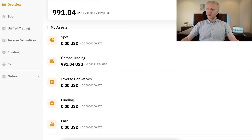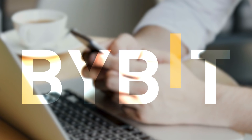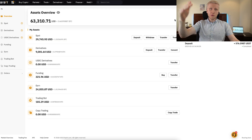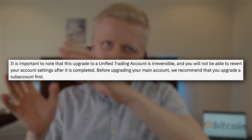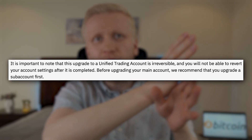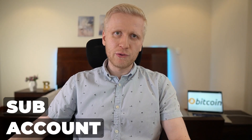I will show you how you can get it yourself. Once you have an account on Bybit, you can use your main account to upgrade to a unified trading account. My personal recommendation — and I think it's also Bybit's recommendation — is that you create a sub account and upgrade with that one first. The reason is that once you have upgraded a specific account, you cannot reverse that upgrade. That's why it's better to create a sub account first, see how it works, and if you don't like it, you can delete it.